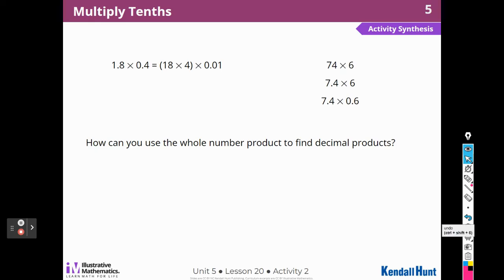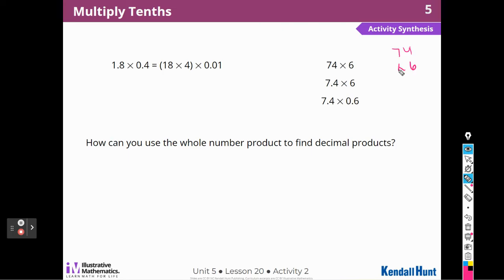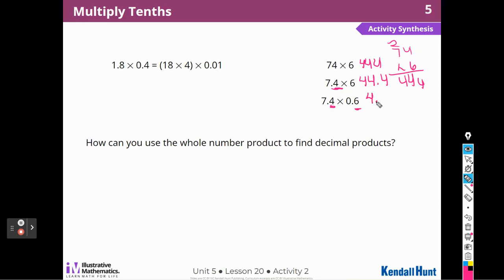How can you use a whole number product to find the decimal products? Again, we did that here — we did 74 times 6. And 74 times 6 — 24, 42, 44 — that's 444. And then this one has one place value, or a tenth, so it's going to be 44 and 4 tenths. This one has two tenths, so that makes two place values that I have to move the answer. You see that this one's a whole number. Over here I had to move that decimal one time to have a tenth in it. And this one has two tenths — a tenth times a tenth is a hundredth — so one, two, to make hundredths.